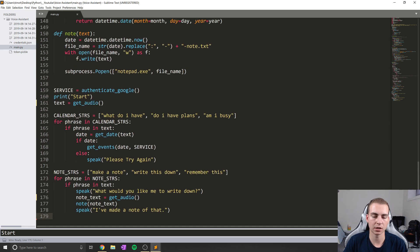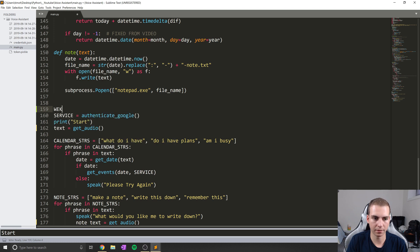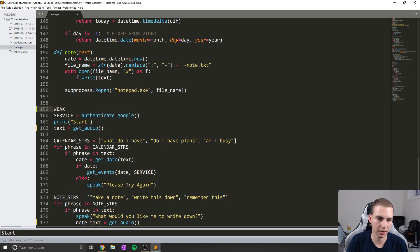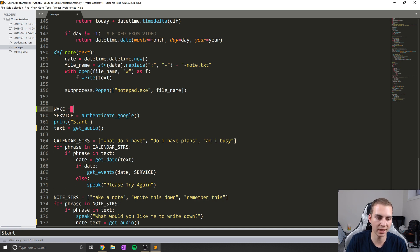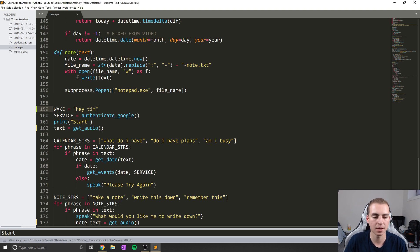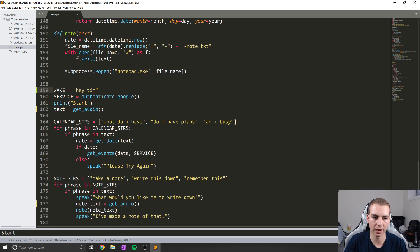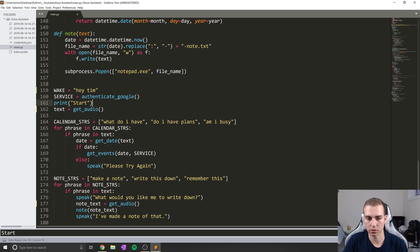What I'm going to do is include this wake keyword. So I'm going to start by just creating a variable here at the bottom called wake equals, and then we're going to put the string that we want to wake up with here in lowercase. So in this case I'm just going to make mine hey Tim. So if you say hey Tim, then we'll be good to go and we will wake up.